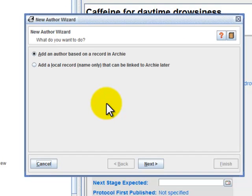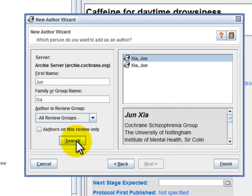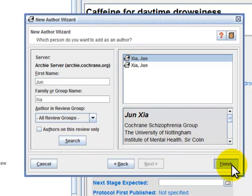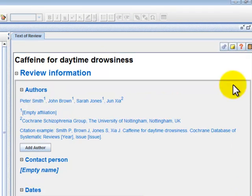The default option is to add an author based on a record in Archie. If I click on Next and enter the name of the author and click on Search, the system will ask me to choose the author that I wish to add to the review. Select it and click on Finish. You will notice that my name has been added as the fourth author.